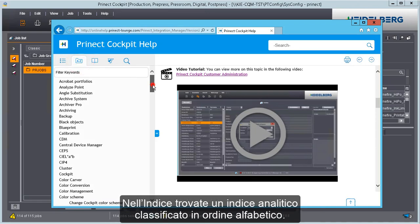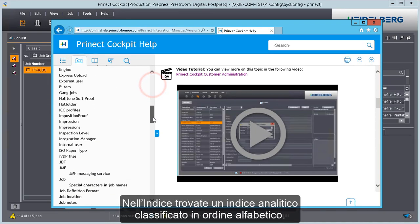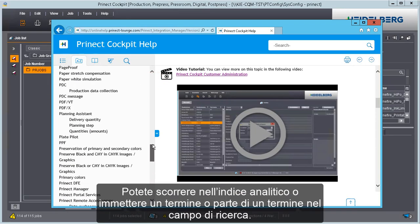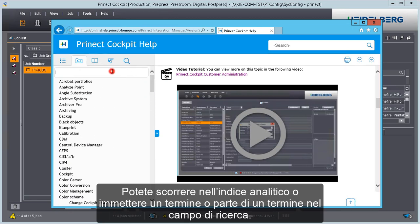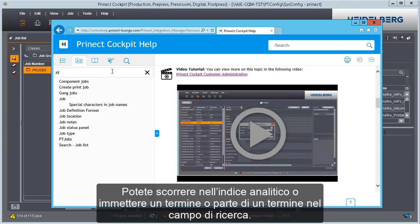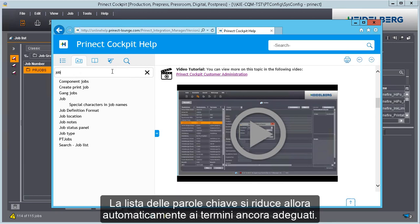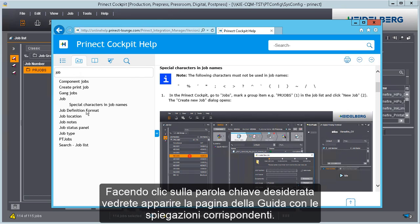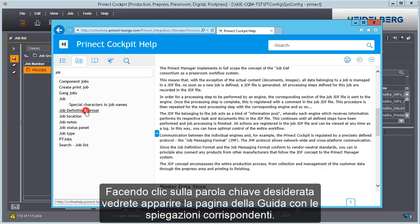In the index, you will find a list of keywords in alphabetical order. You can scroll through the index or type a term or part of a term into the search box. The list of keywords then automatically shrinks to the terms matching this. When you click the keyword you want, the help page with a related explanation displays.